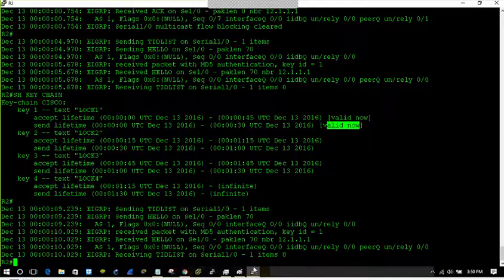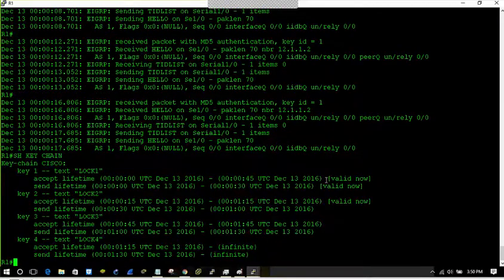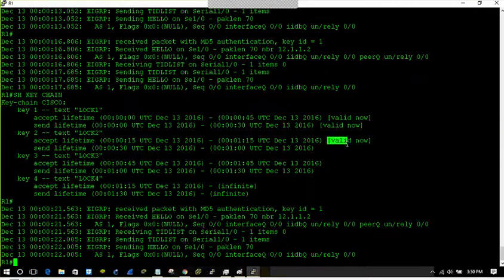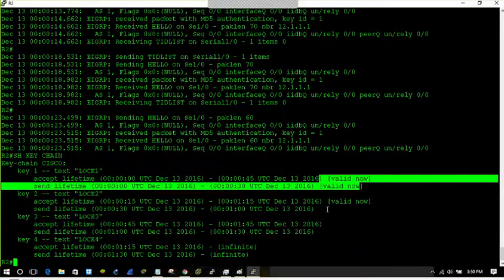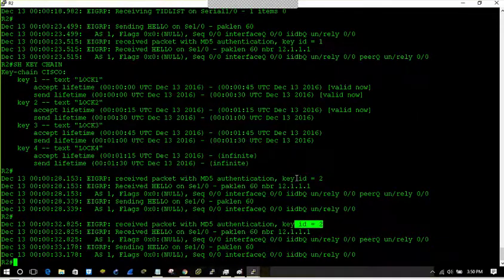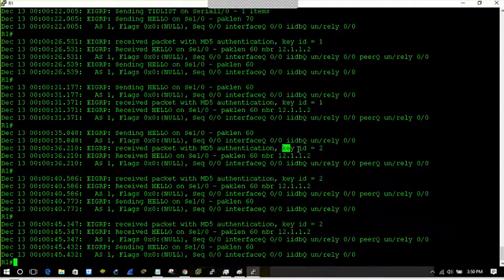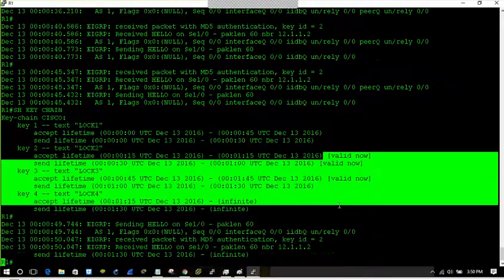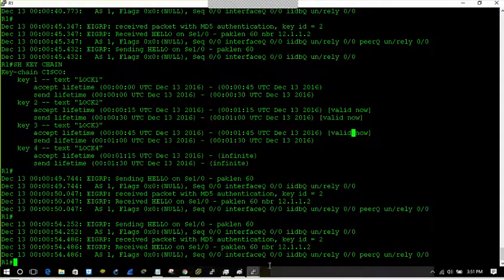If you see 'show key-chain', these two keys are valid. They have moved into the transition state. You can see three keys are shown as valid because they are overlapping — it is accepting key two and also accepting key one and sending key one. Now the key ID has changed — they have done key rotation. This is a smooth transition; no neighbor relationship has been broken. You would see at a time two keys shown as valid because they are overlapping — I have set an overlapping time.